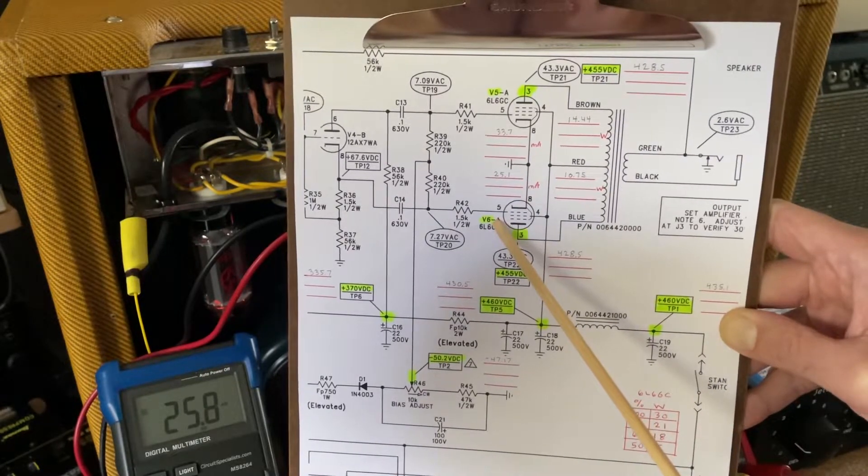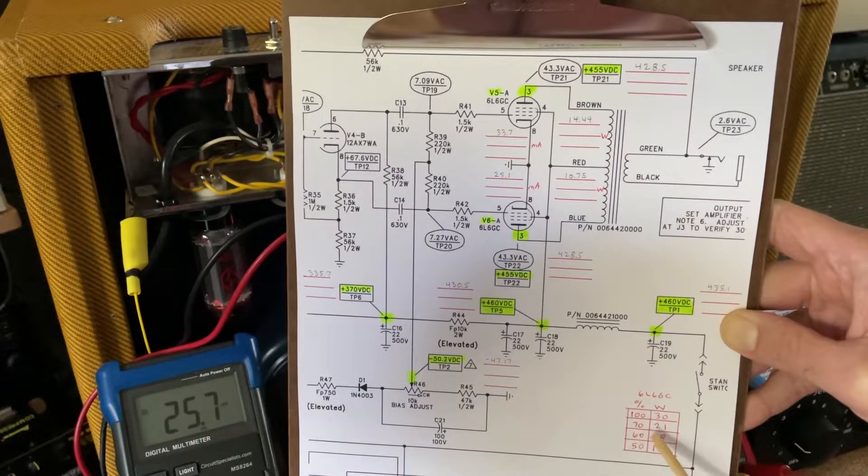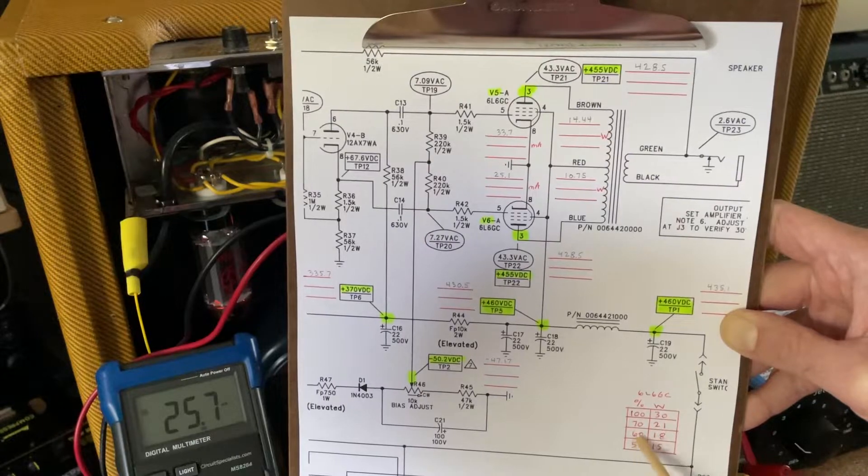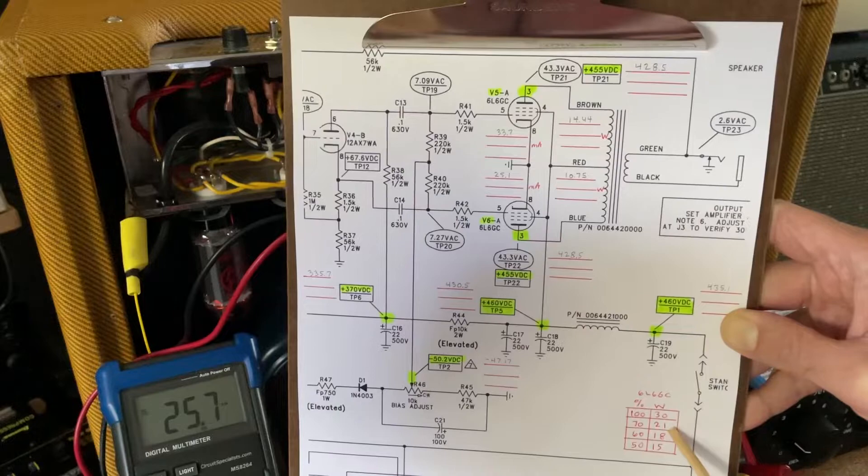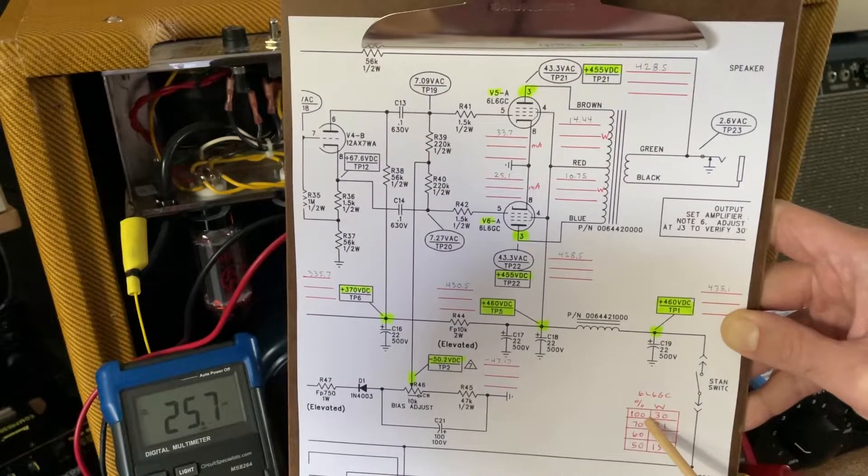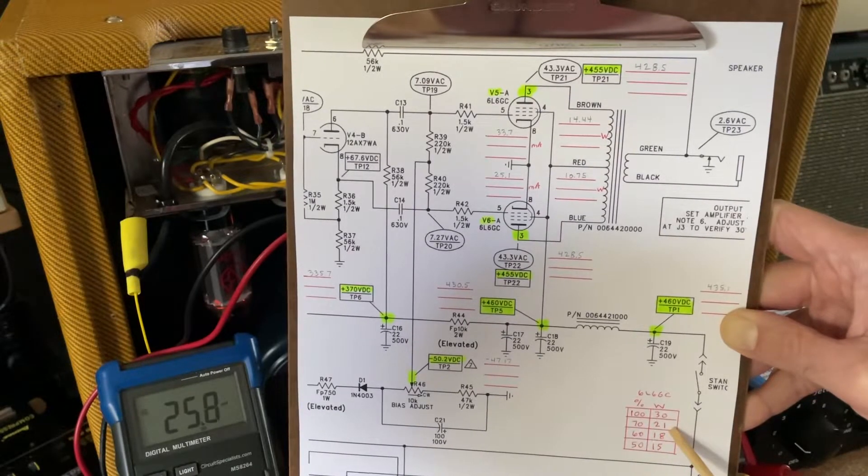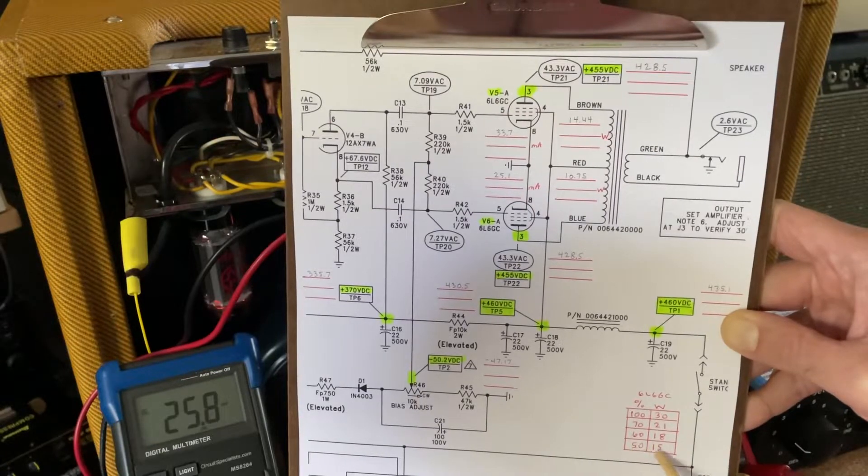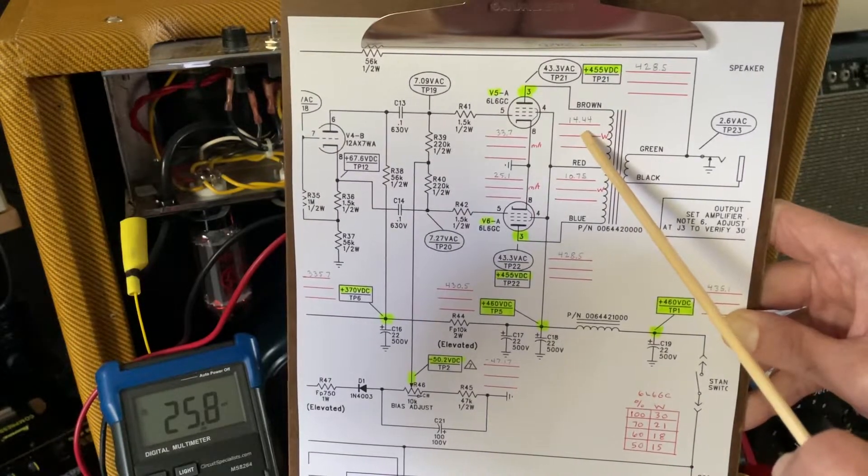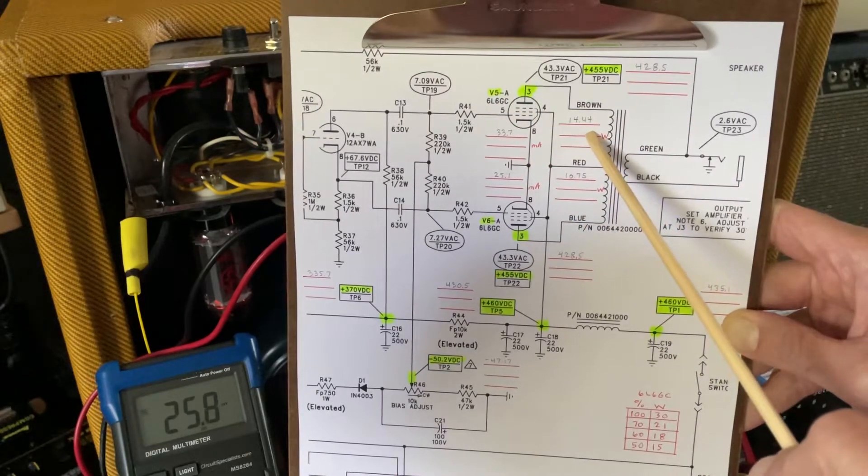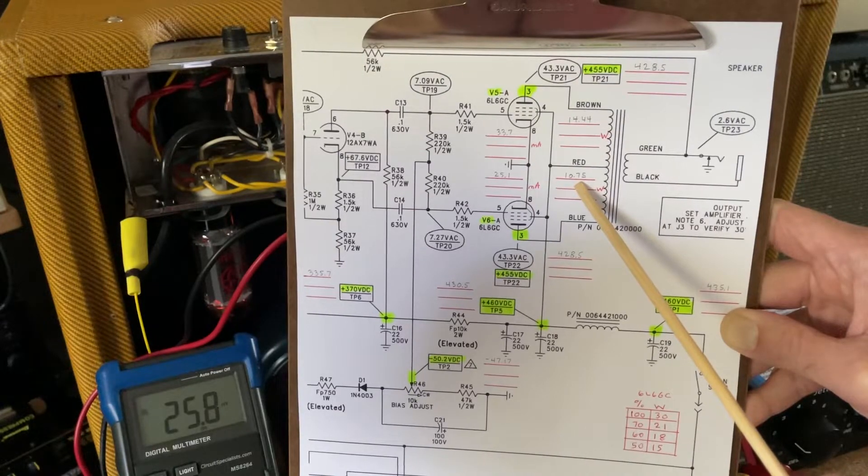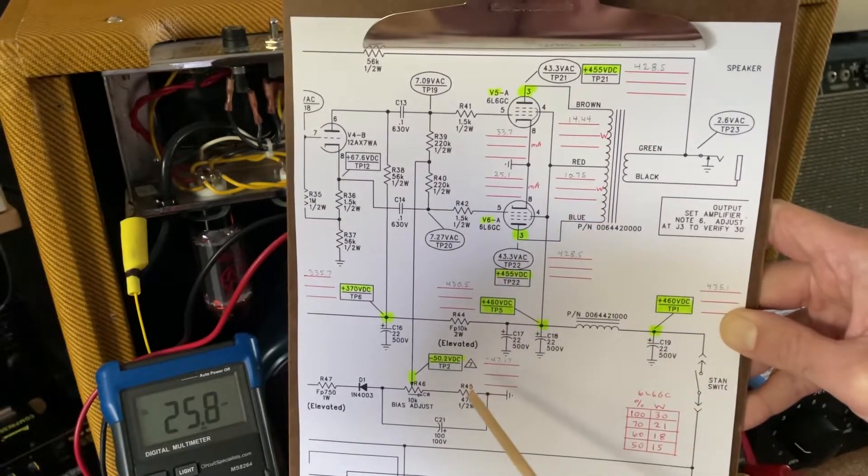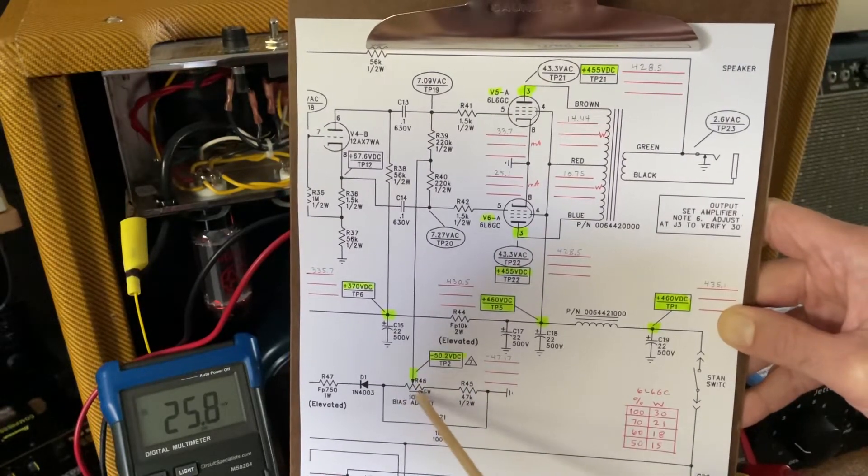And that's kind of interesting because in this kind of an amp, you would expect to be somewhere in this 60% to 70% of max plate dissipation. So for a 6L6GC, 100% plate dissipation is 30 watts. 70% is 21 watts. 60 is 18 watts. 50% is 15 watts. So essentially, this V5 rightmost tube is barely at 50%. And the other tube is well below. And again, that's with the bias pot maxed out fully clockwise down here.